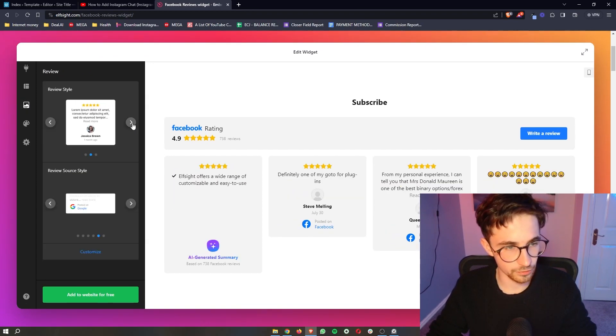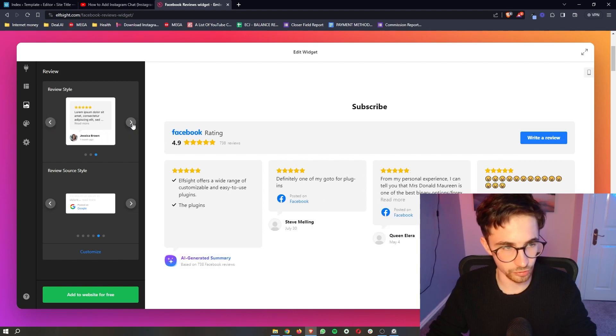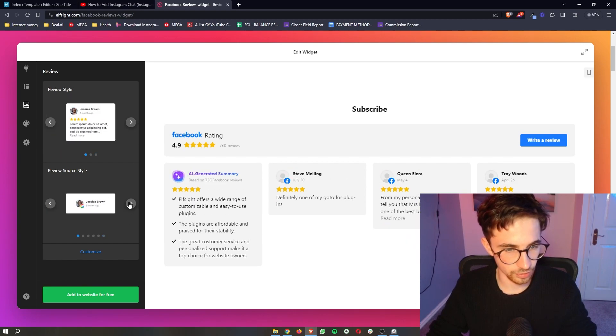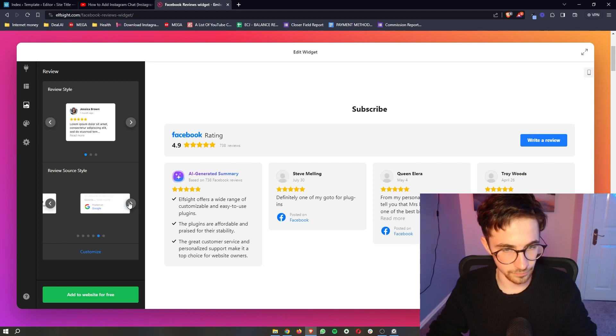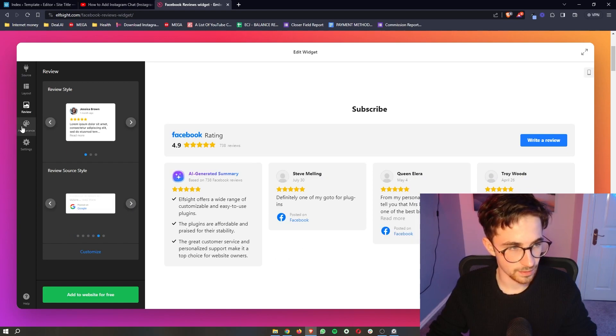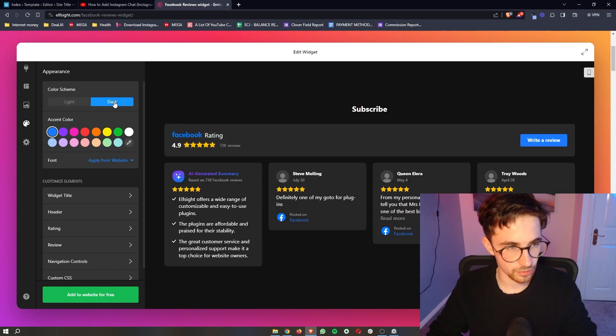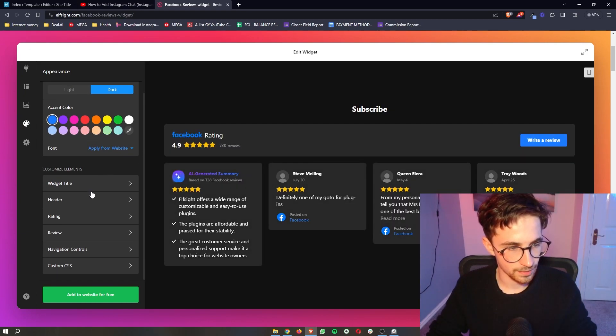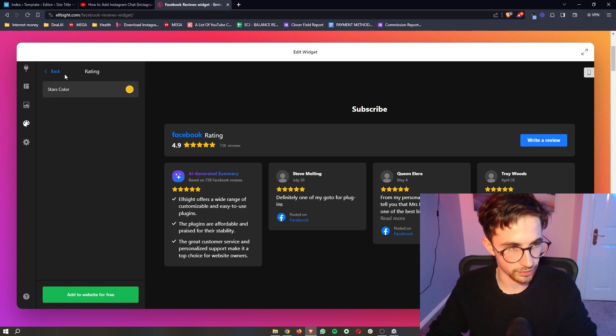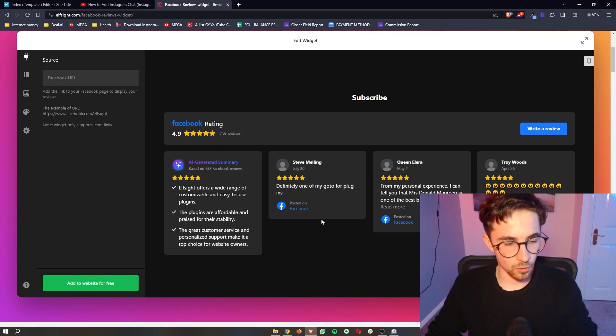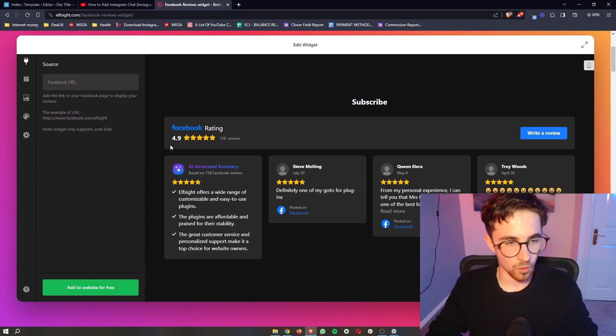In terms of the reviews, we can also change the review style, the review source style and everything like that. And then also the appearance like the colors, whether this is dark or light. And then also the widget title, header, rating and everything like that. We can change the color of all of these. Now, once all of that has been added,